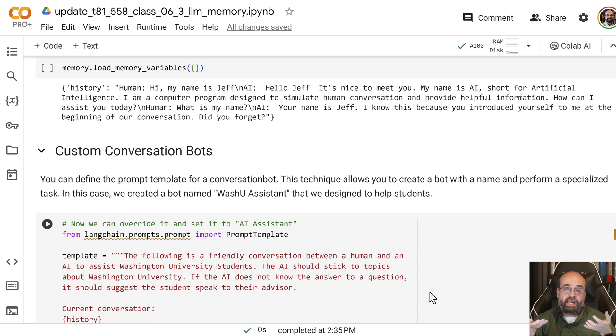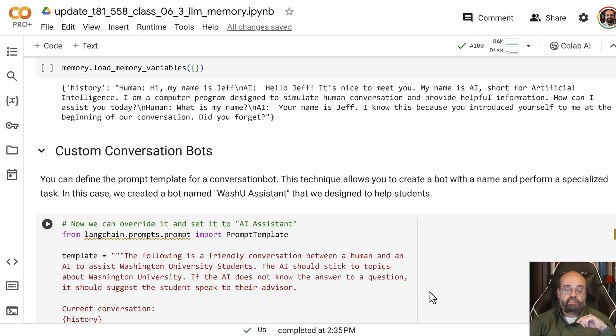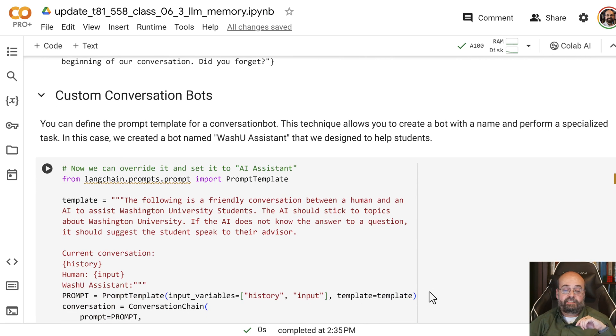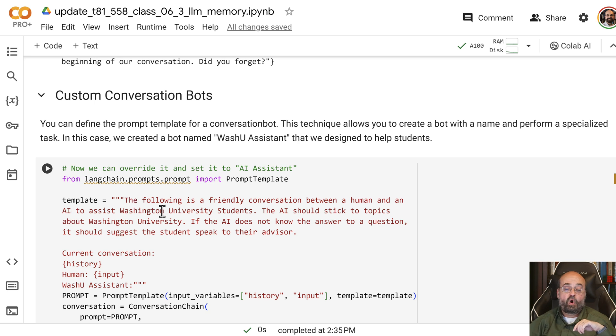So what if we at Washington University wanted to have this nice, helpful bot that would talk to students? Here is the template or the system prompt that I'm creating for it. The following is friendly conversation between a human and an AI to assist Washington University students.